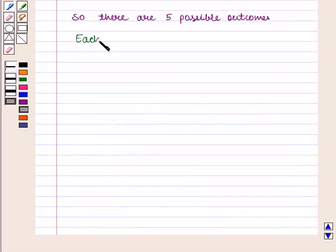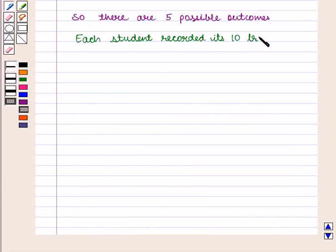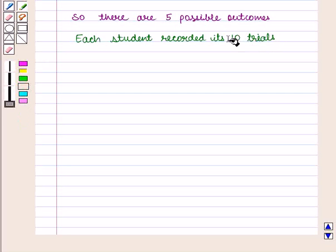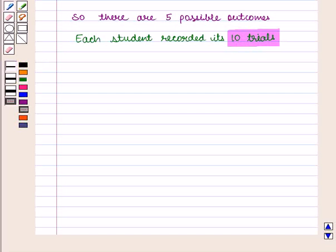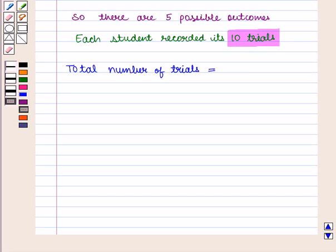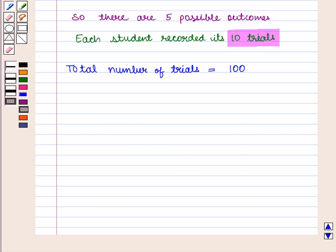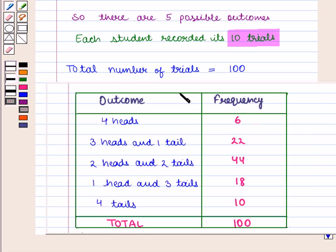Each student recorded ten trials. So the total number of trials is equal to one hundred, because one student performed ten trials and ten students performed ten into ten, that is one hundred trials. The frequency of each outcome was recorded in the form of a table, and the frequency table is as follows.